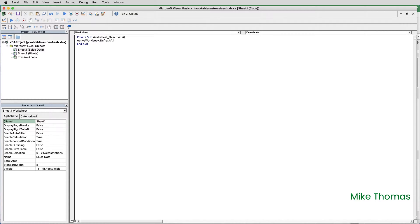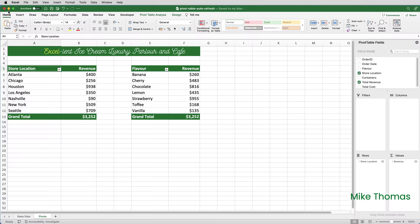So I'll close the VBA editor down, just click the cross at the top left, or if you're on Windows, the cross at the top right, and let's see if it works.